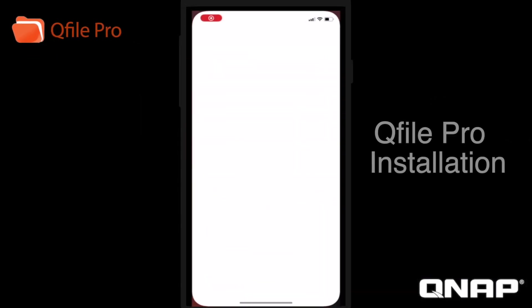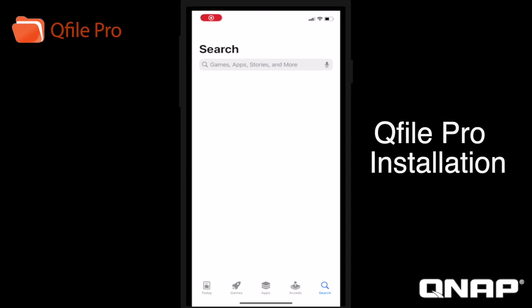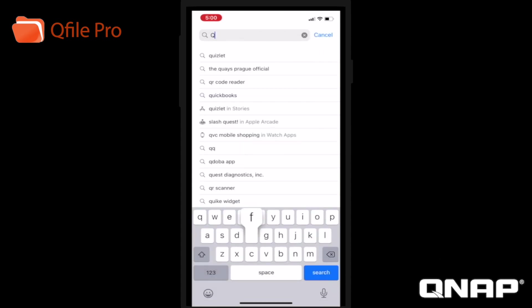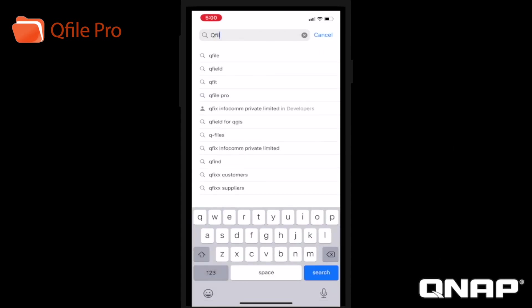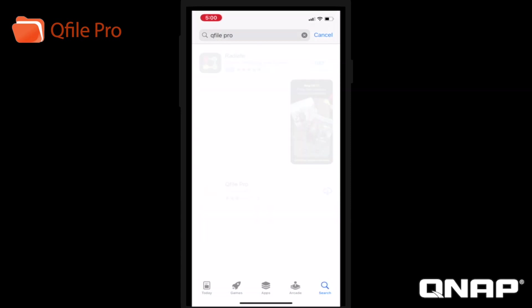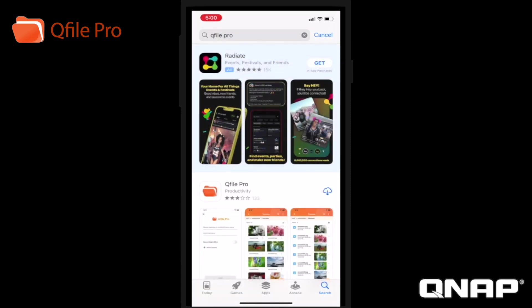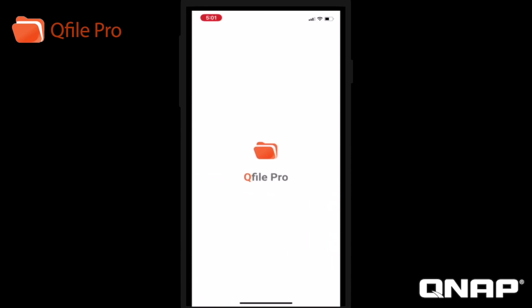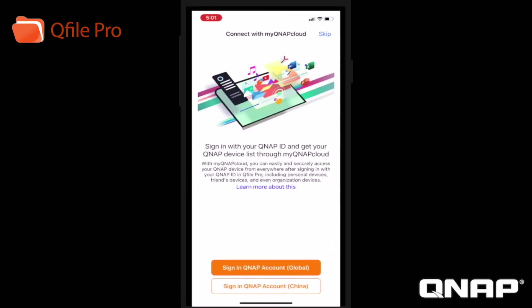To start, open either the App Store on your Apple mobile device or the Google Play Store on your Android mobile device and search for the QFilePro app and download it onto your device. When you open QFilePro, after swiping through a brief introduction, you'll find yourself on a MyQNAP Cloud login screen.